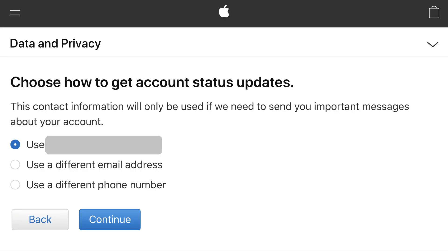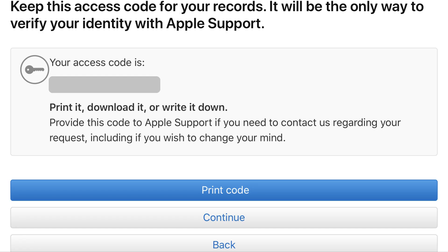The Choose How to Get Account Status Update screen appears. Step 9. Choose to receive updates through either the email account associated with the Apple ID you're deleting, through a different email address, or through a phone number. Tap Continue after making your selection. A screen appears with an access code that will be the only way you can verify your identity with Apple support for this account. Print, download, or write this access code down, or save it in some other way, and then click Continue.